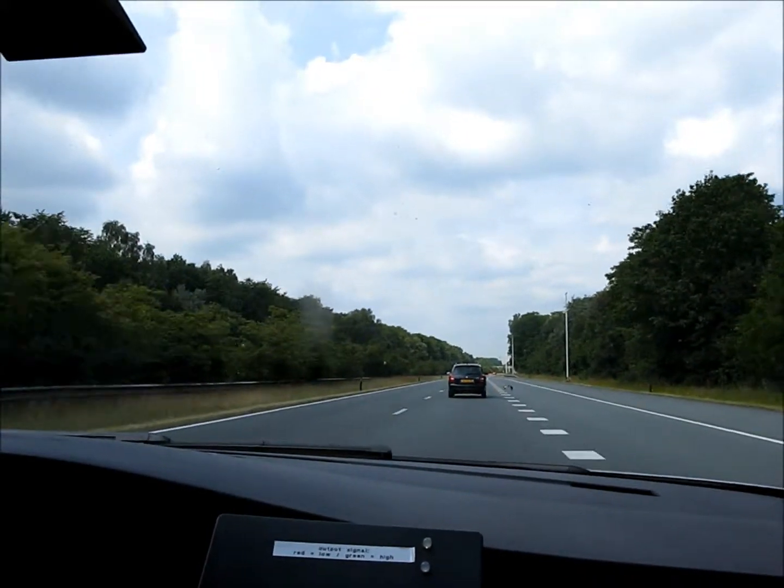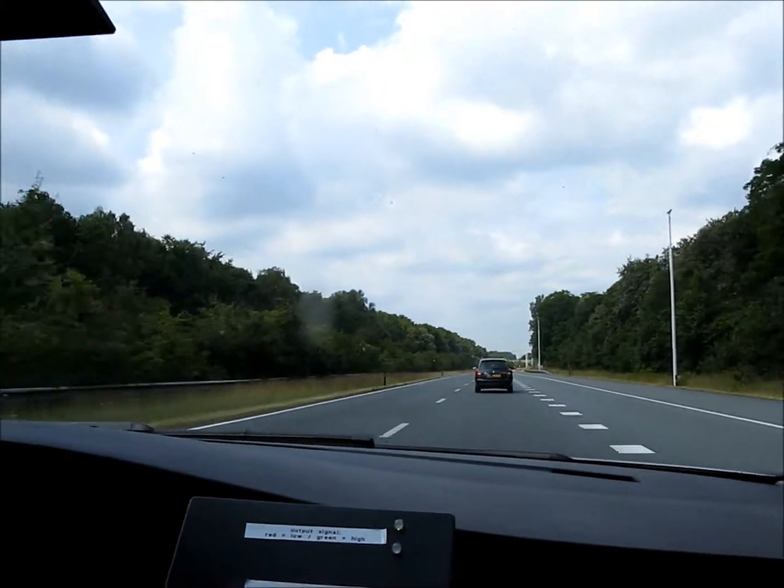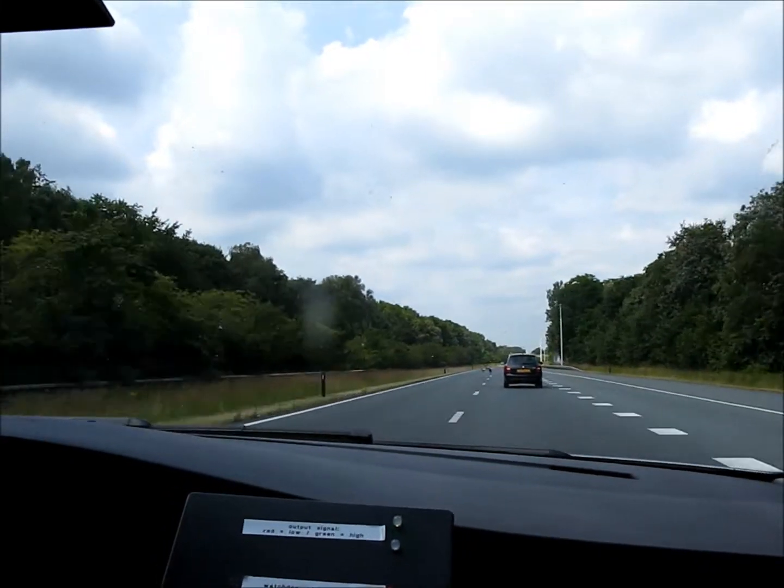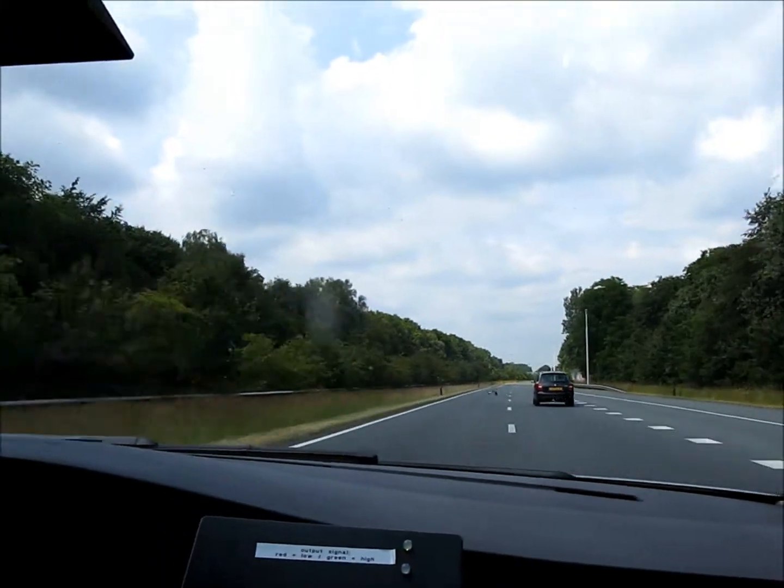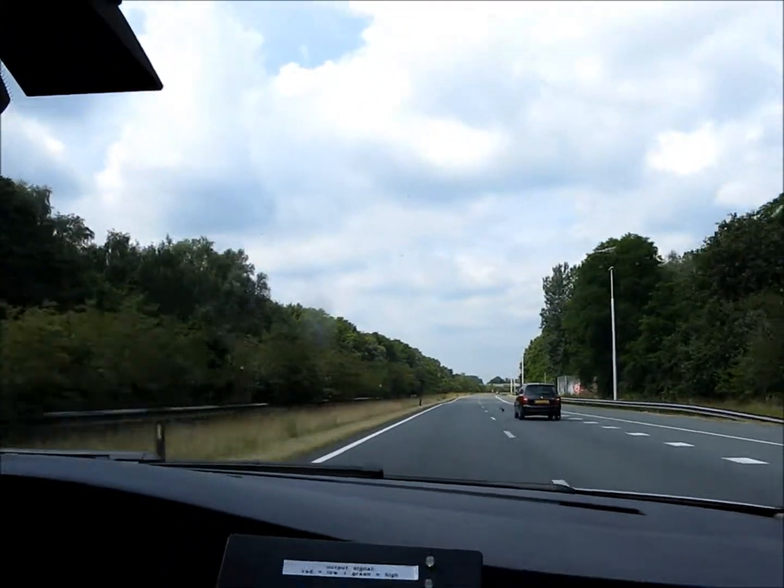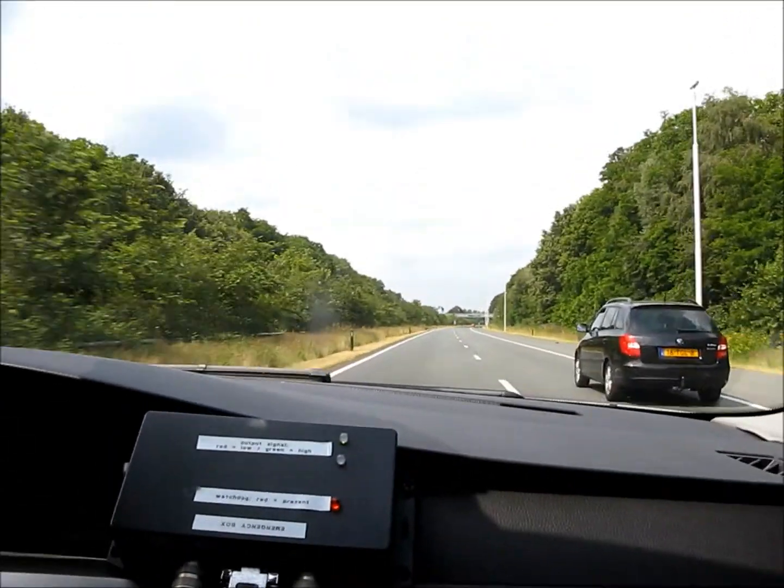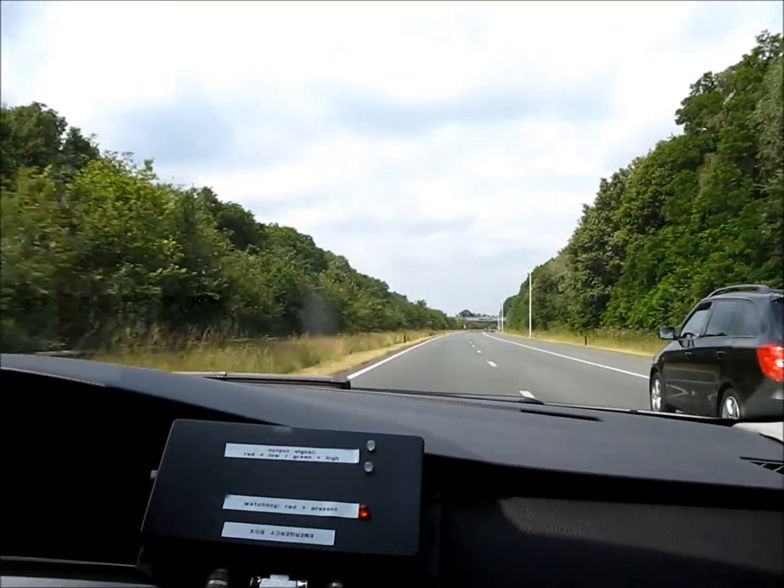I will now start to overtake the car in front. We will move back to cruise control mode. We will accelerate and overtake the car in cruise control mode.